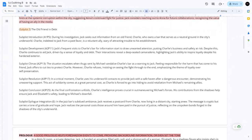Subplot three enriches the narrative by exploring the personal sacrifices made by those caught in the crossfire of Jack's world. It underscores the themes of loyalty, friendship, and the human cost of navigating a world rife with corruption, adding emotional layers to the noir tapestry of the story.